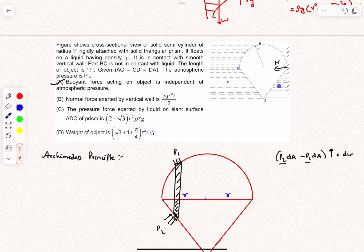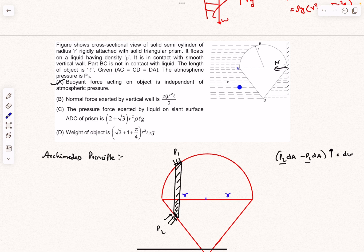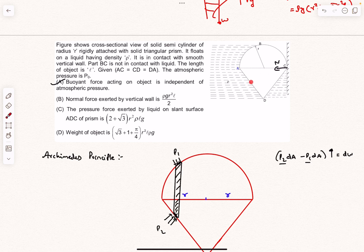You might think the pressure at one point is less than at another because there is more fluid above — but that is not true. In a fluid static situation, any horizontal level inside the fluid must have the same pressure everywhere; otherwise fluid would flow from high to low pressure. Therefore, the pressure forces on surface ADC are symmetric, and the horizontal components cancel each other out.